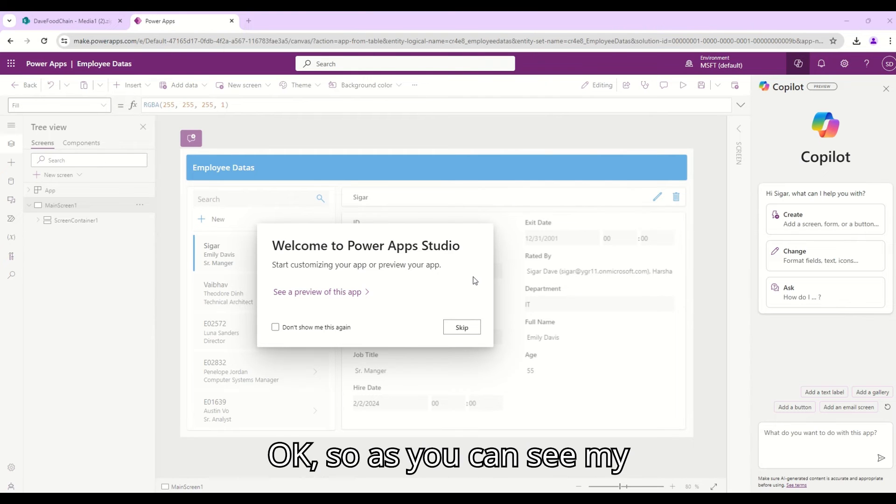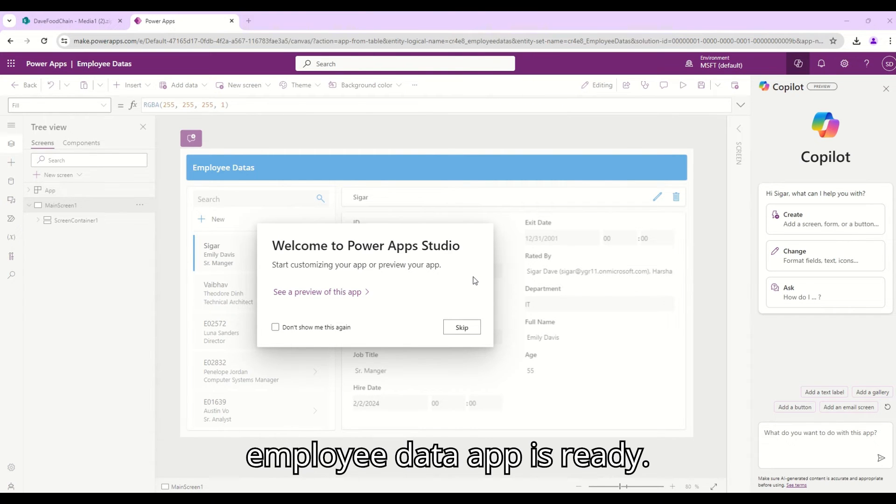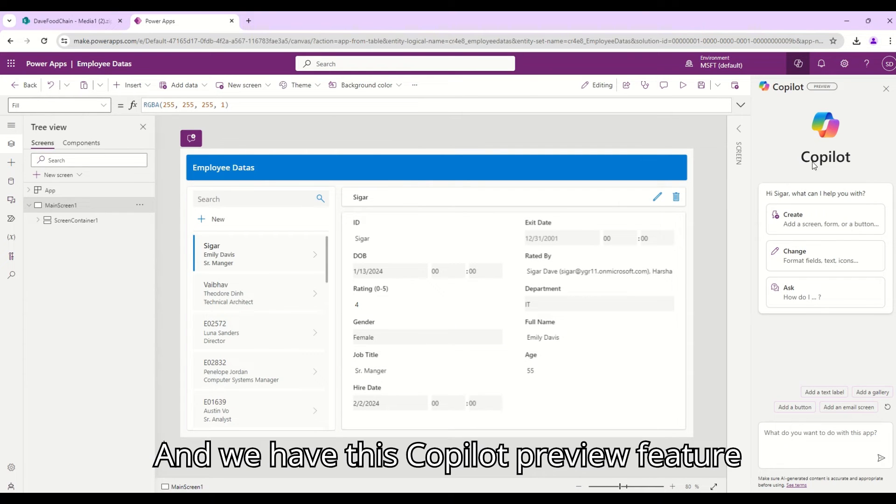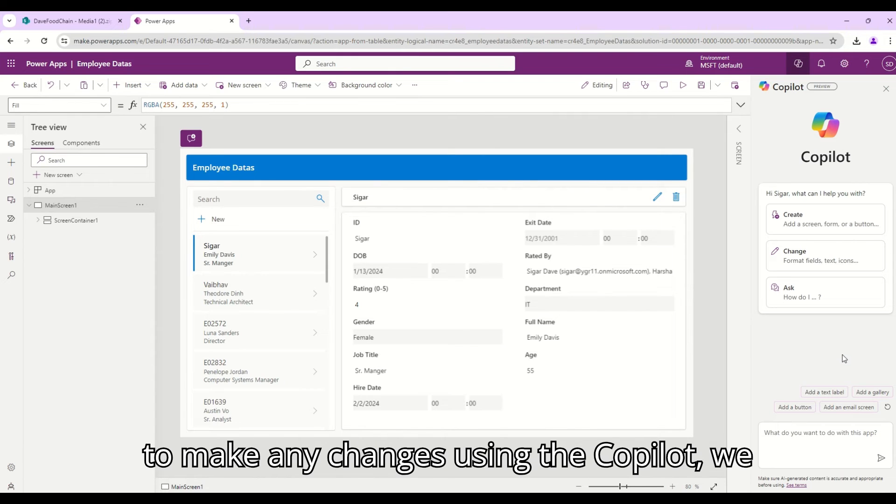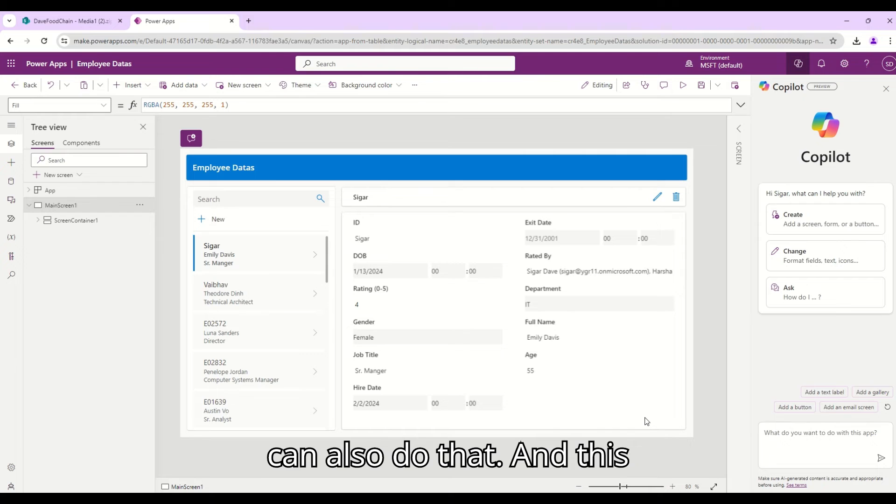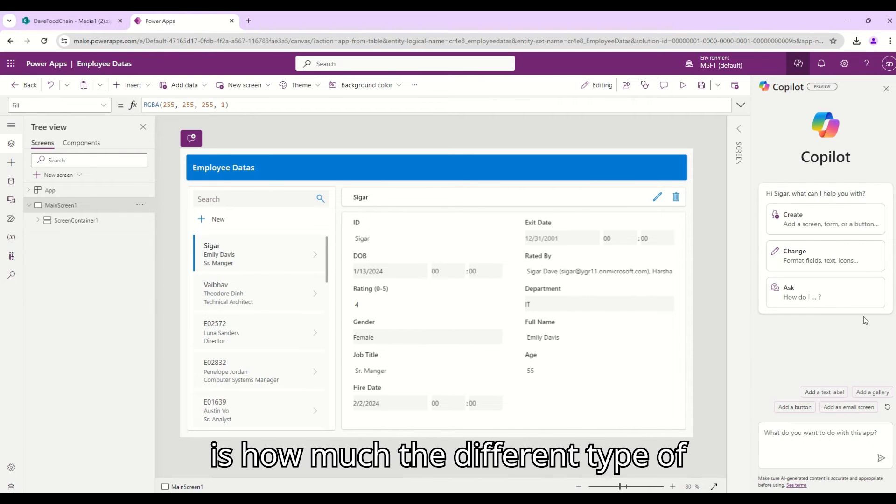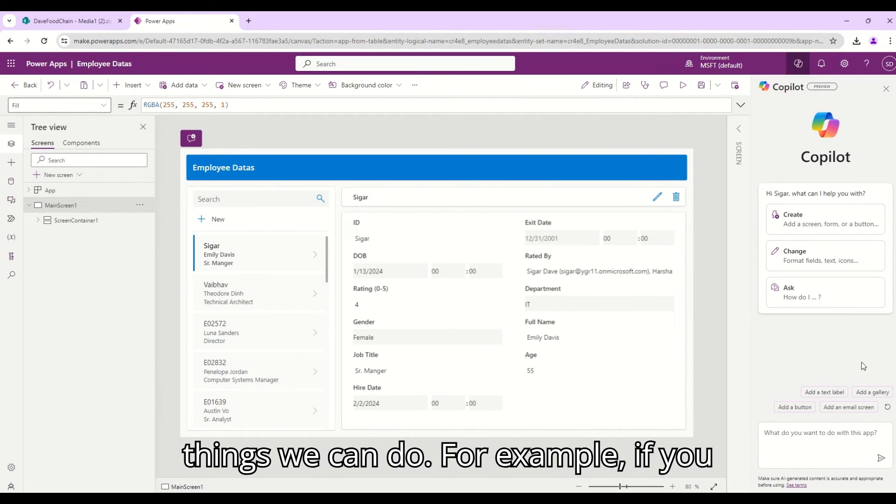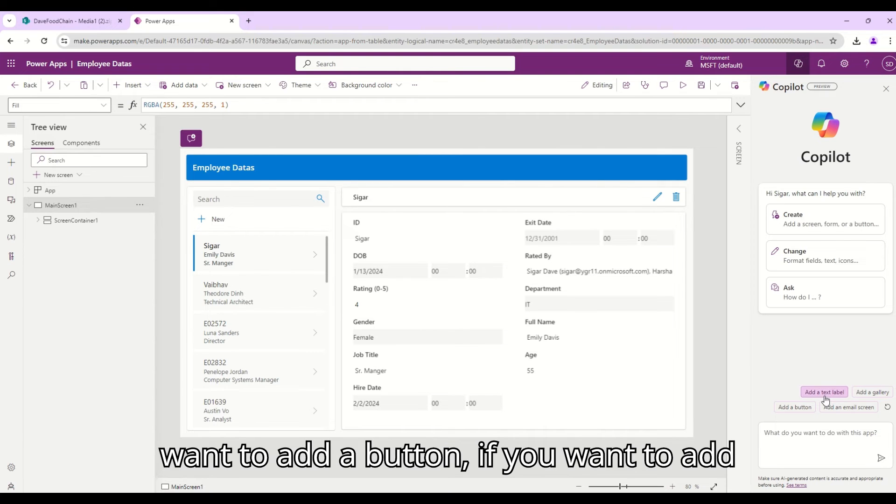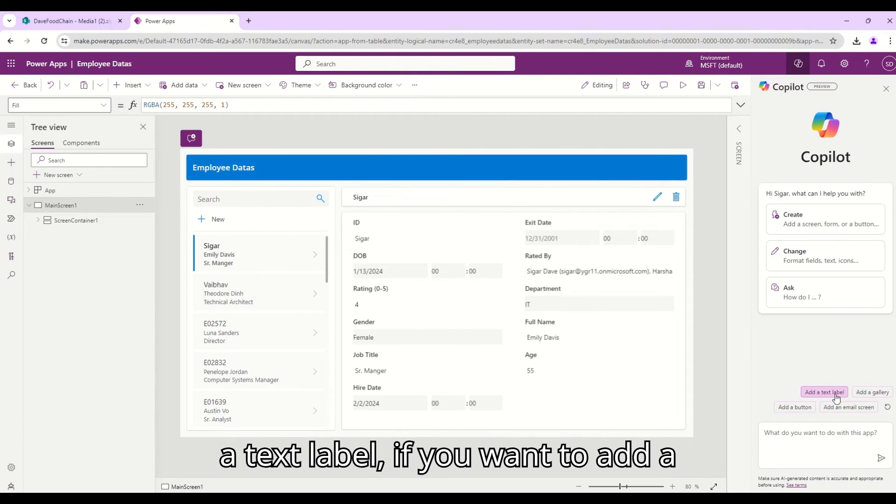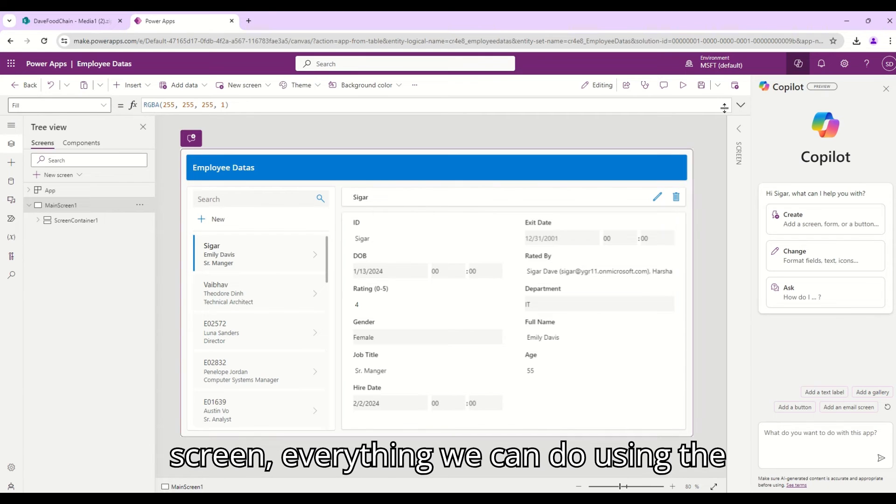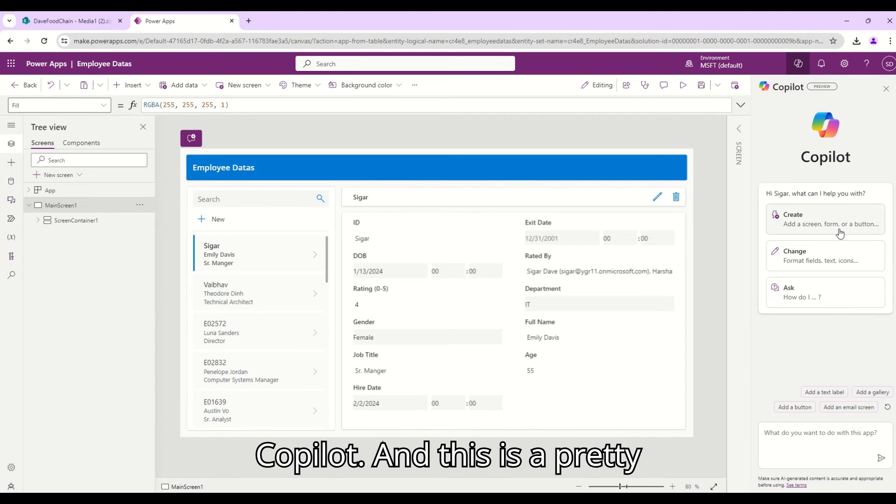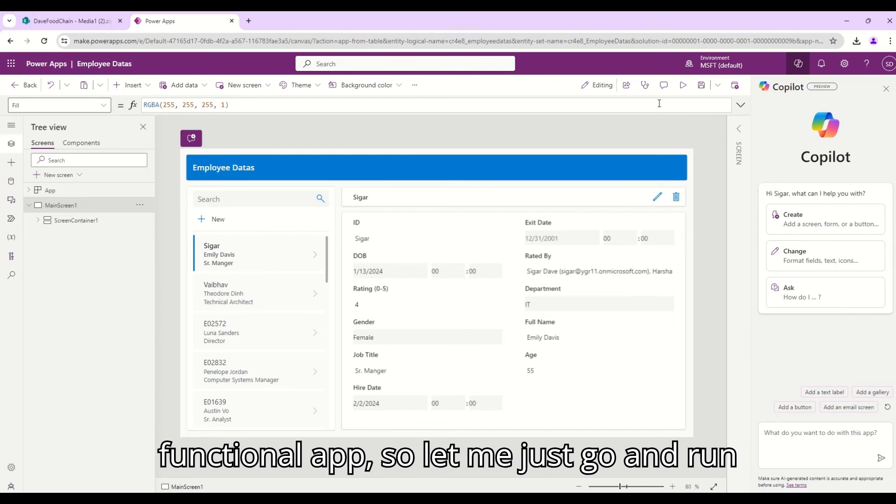As you can see my Employees Data app is ready and we have this Copilot preview feature also available in here. So if you want to make any changes using the Copilot we can also do that. This is the different type of things we can do. For example if you want to add a button, if you want to add a text label, want to add a gallery, if you want to add an email screen, everything you can use in the Copilot. And this is a pretty functional app.